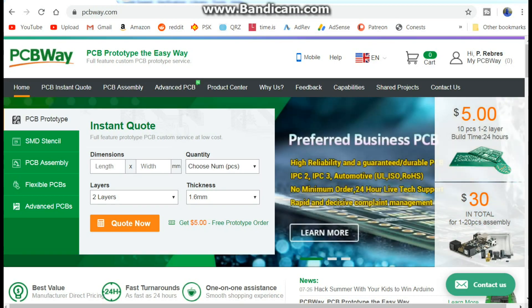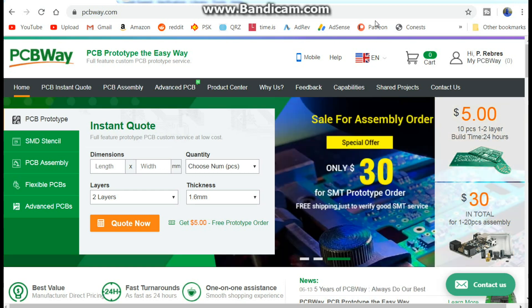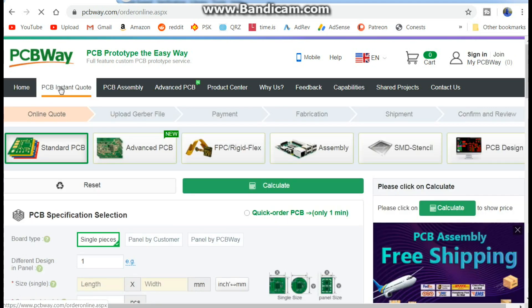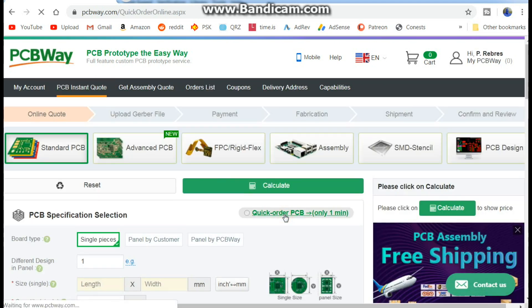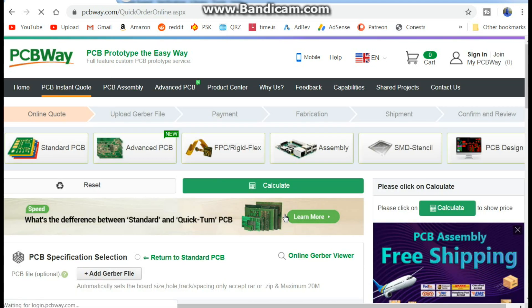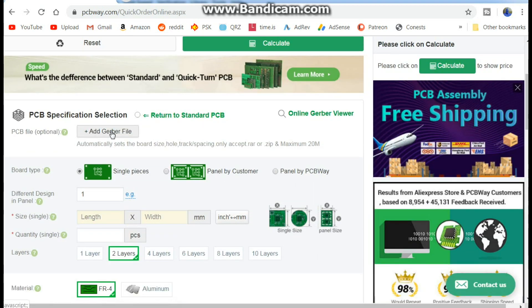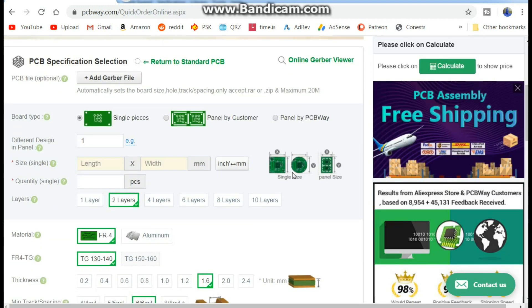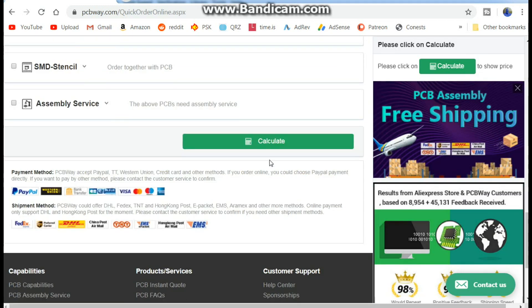Alrighty, before we get started, this video is brought to us by PCB Way: PCB prototype the easy way. And there really is some easy ways. You can come over here to this instant quote and go to quick order PCB, upload your Gerber files, pick your board type, pick your size, come right down through this, bang you're done in less than one minute.